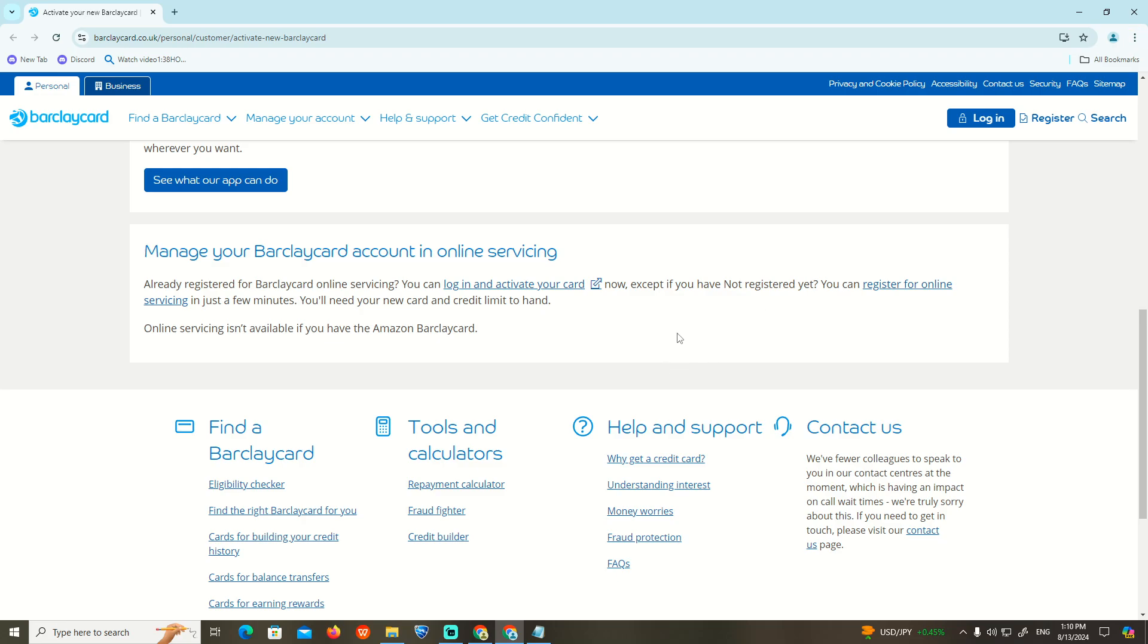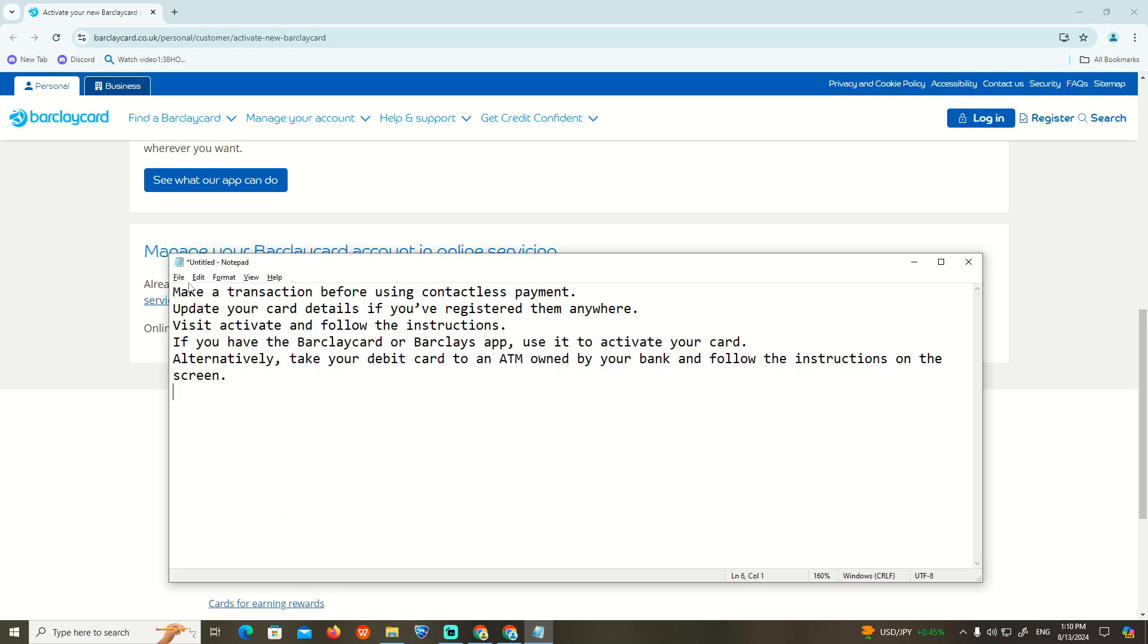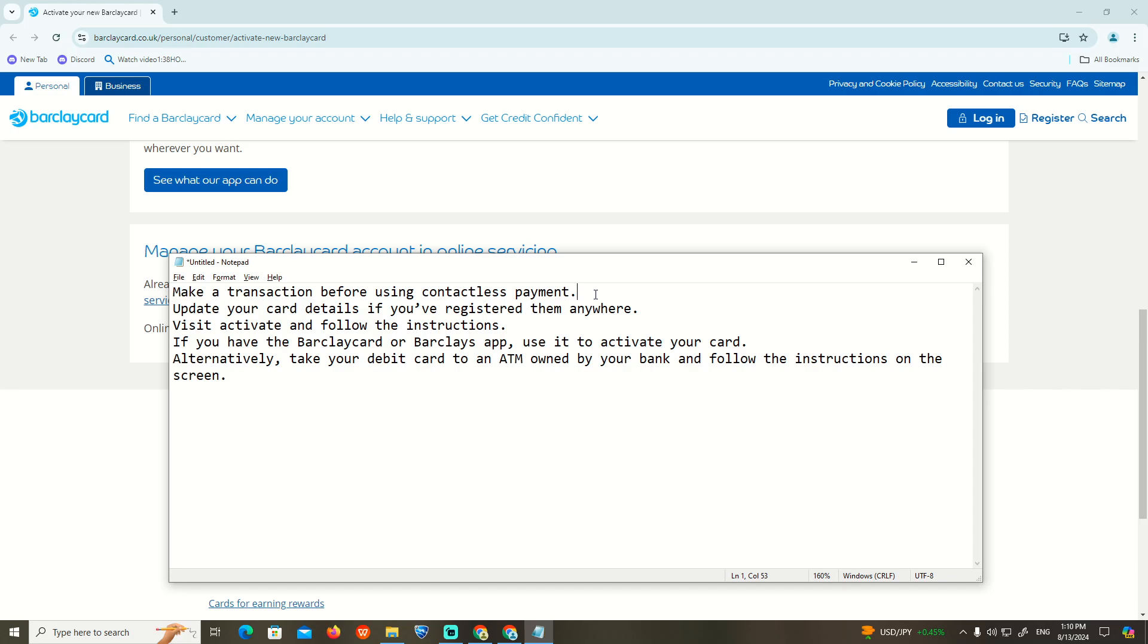First of all, as you can see, we have to make a transaction before using contactless payment. You can start to update your card details if you have registered them anywhere.